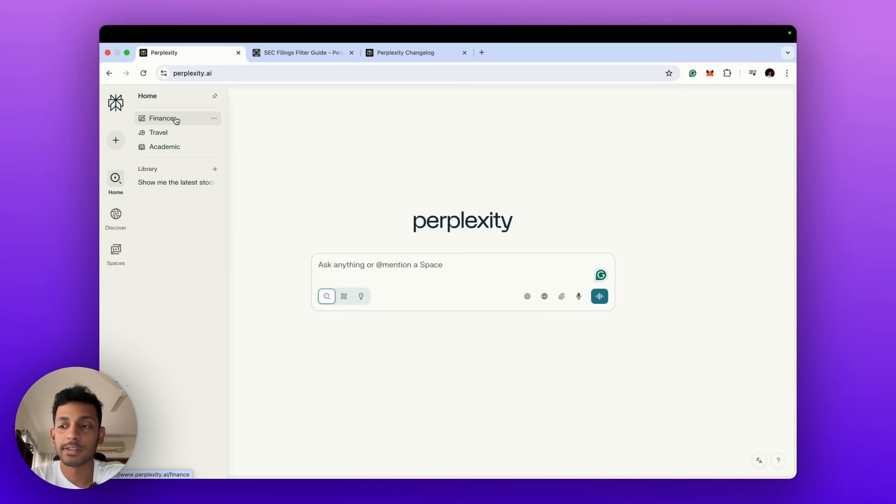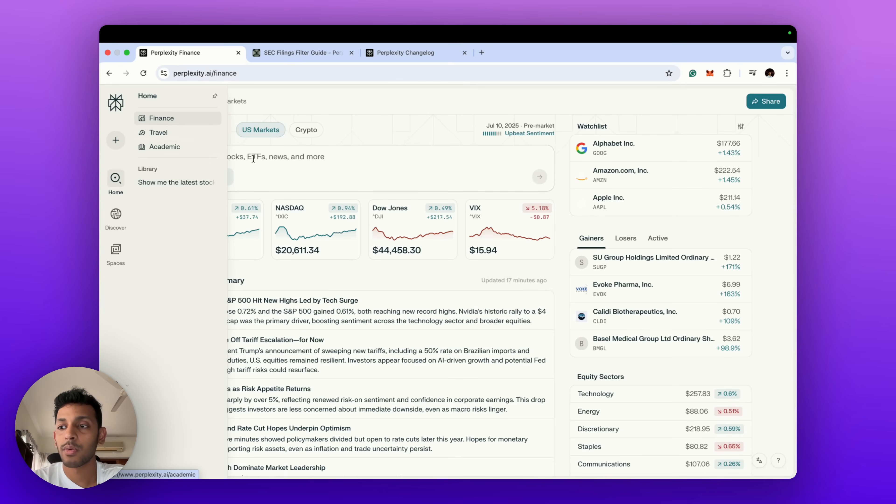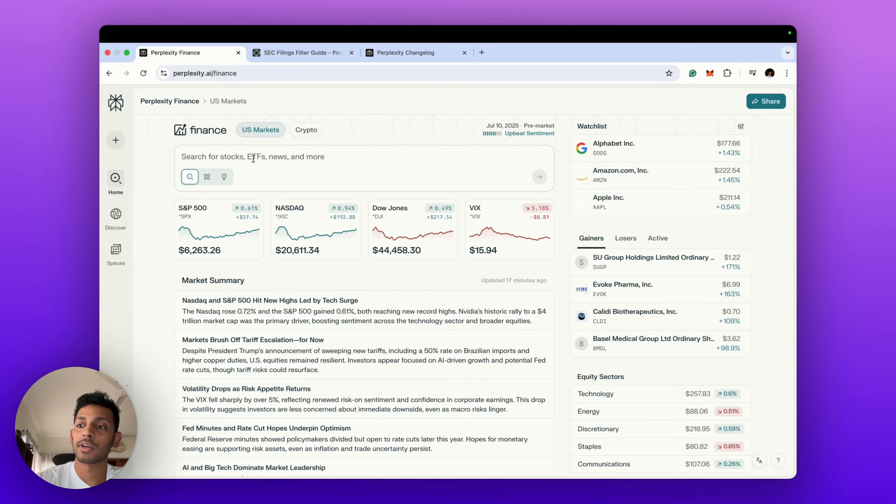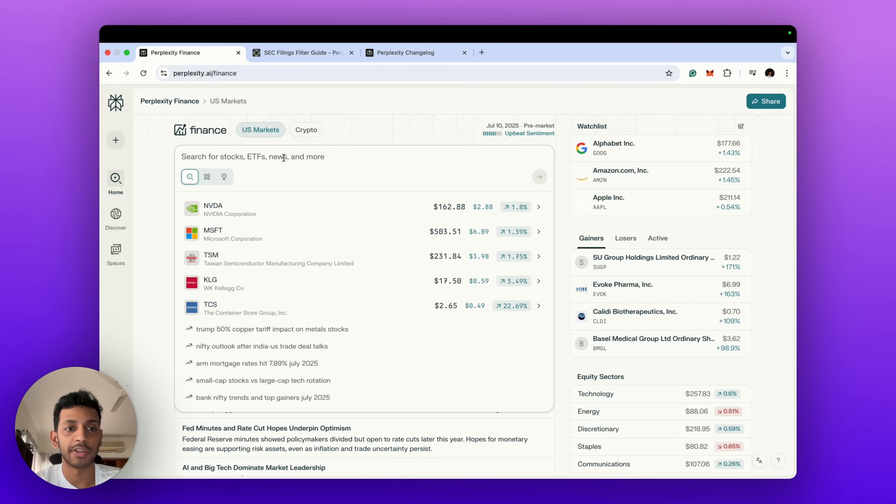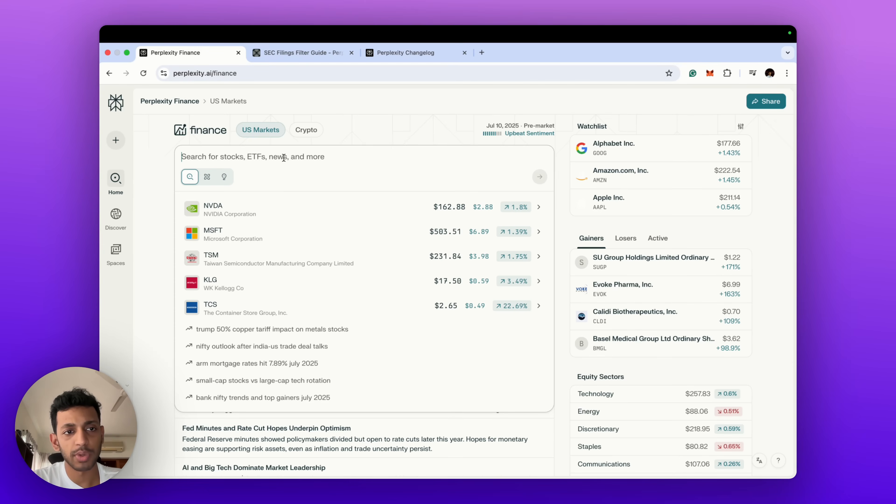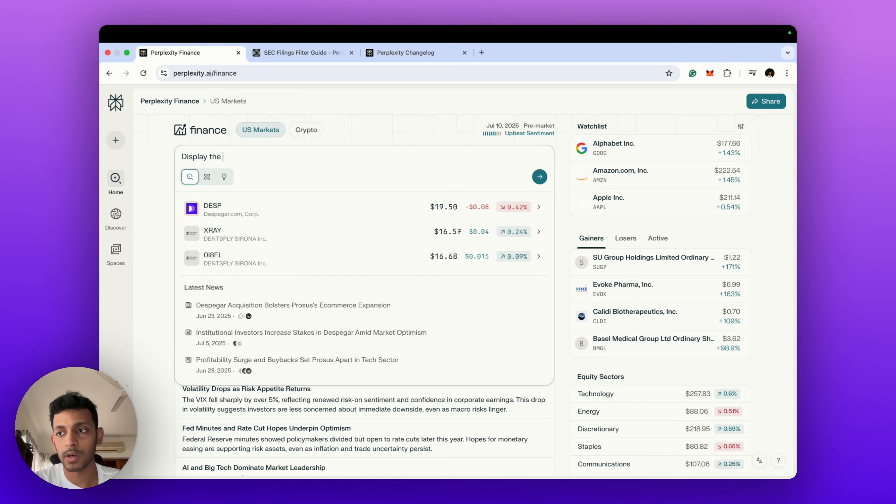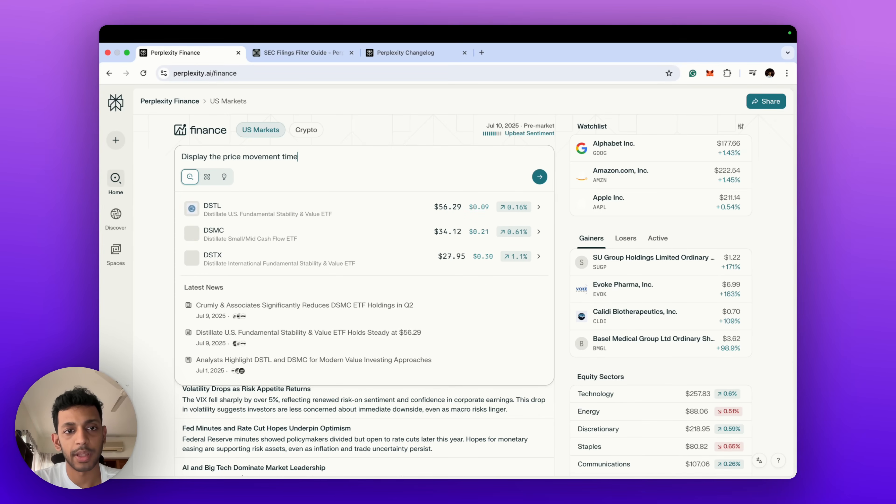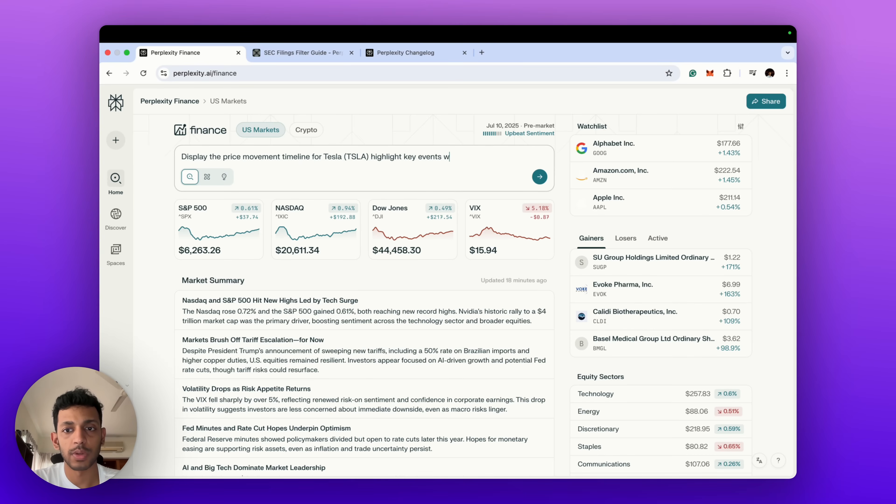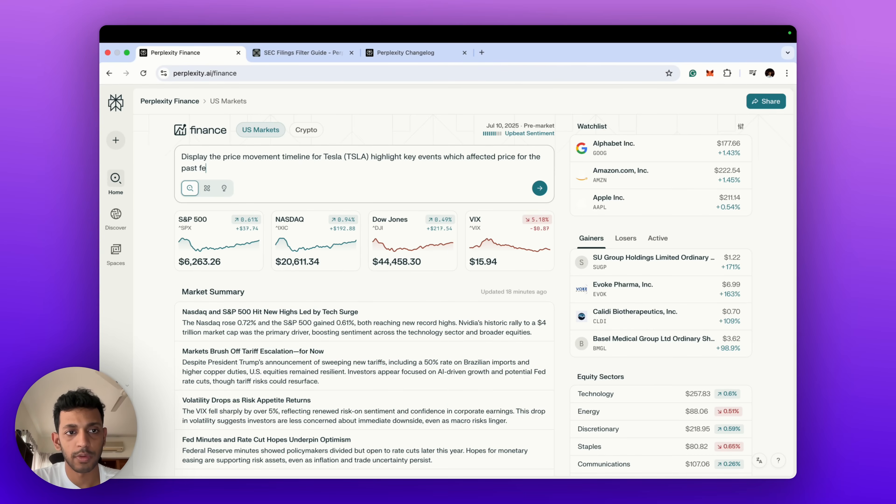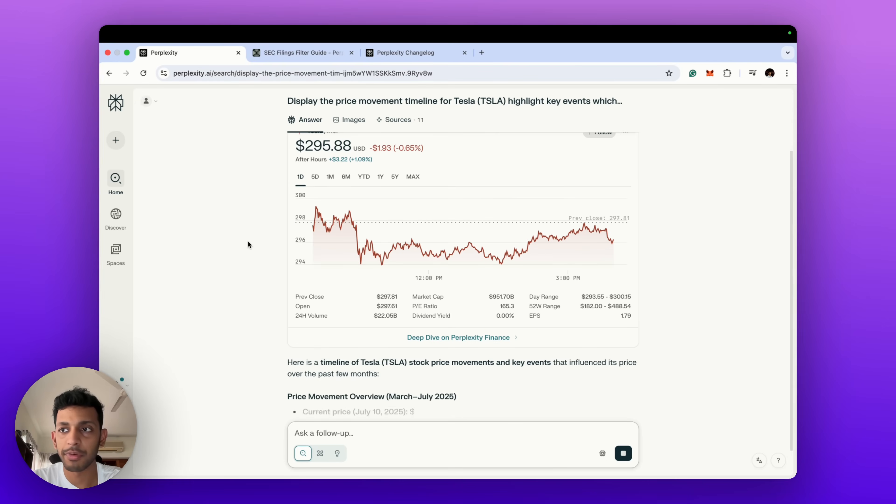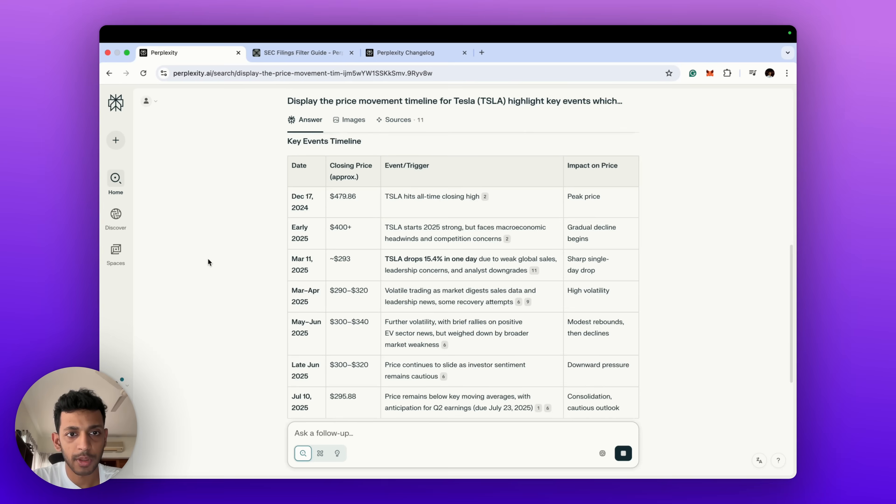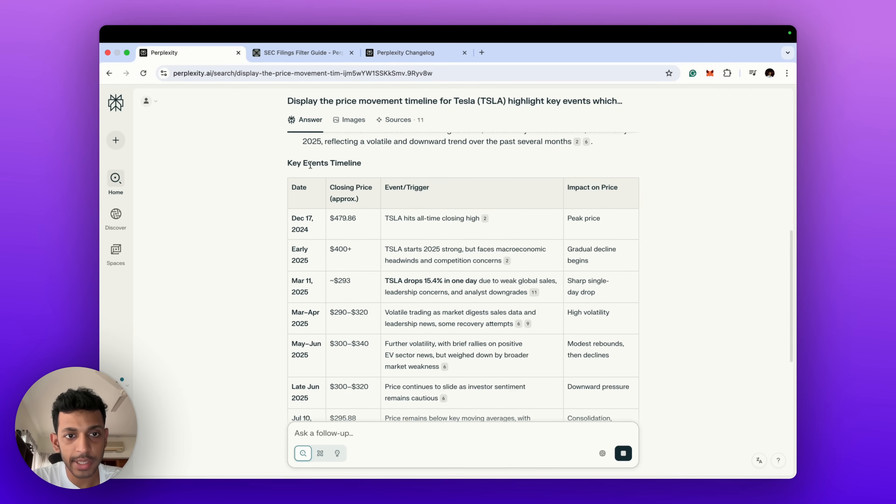The next thing which I want to talk to you about is how you can look at price movement timelines. You've seen a bit of how that works, but suppose I want to look at Tesla and say 'display the price movement timeline for Tesla and highlight key events which affected price for the past few months.'